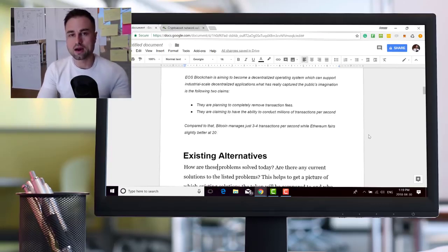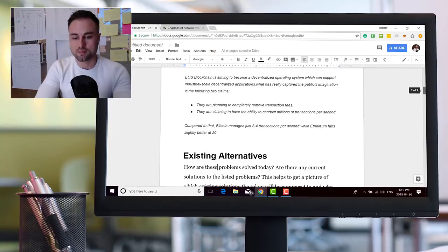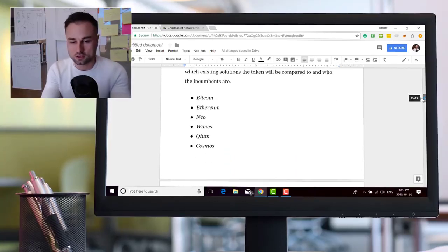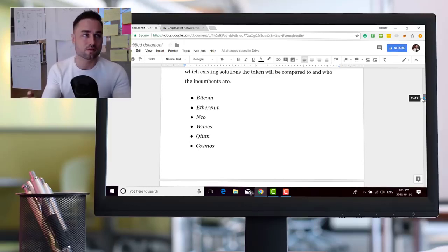Next, so then you go down the lean canvas model. The next one is, is there any competition? Well there's a bunch of them. These are just on top of my head: you got Bitcoin, you got Ethereum, you got NEO, you got Waves, you got Qtum.